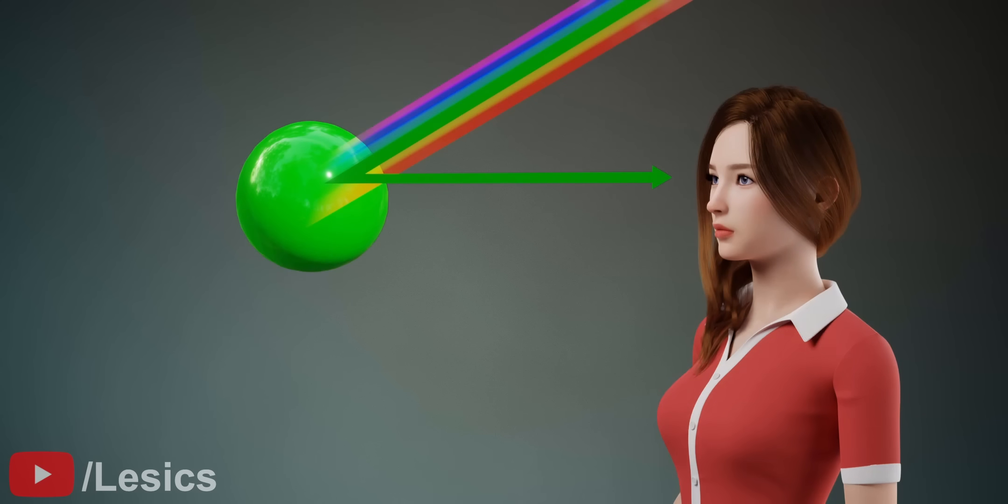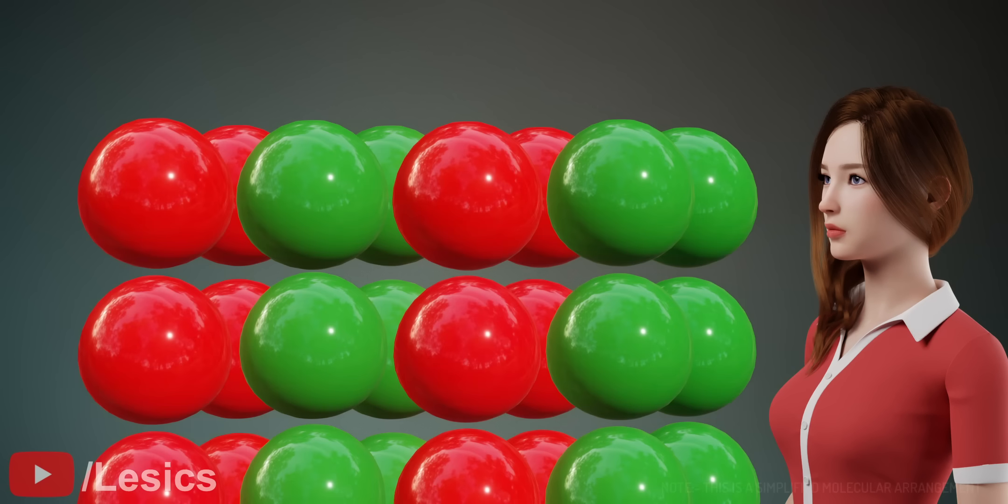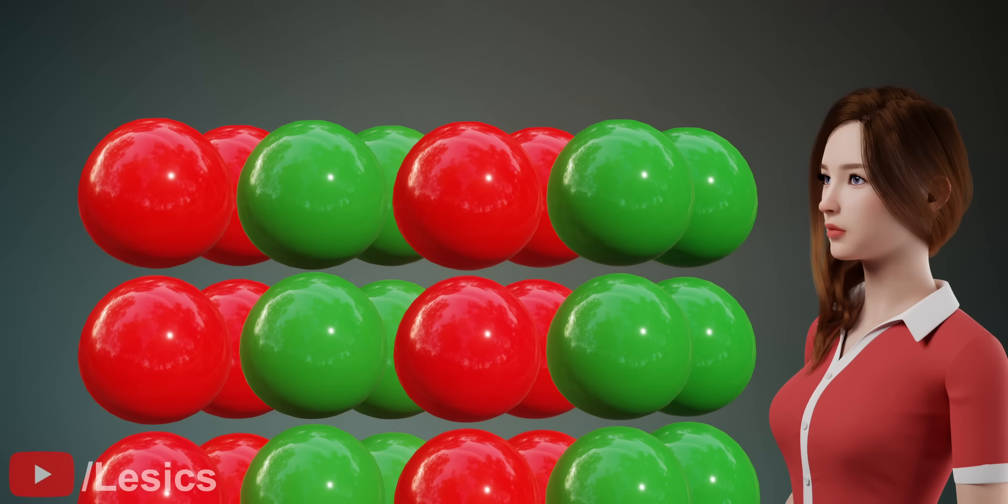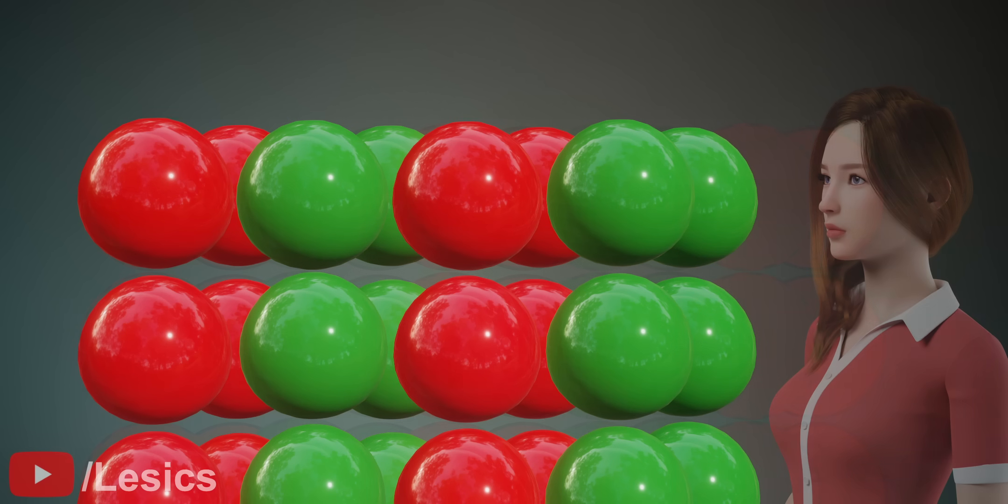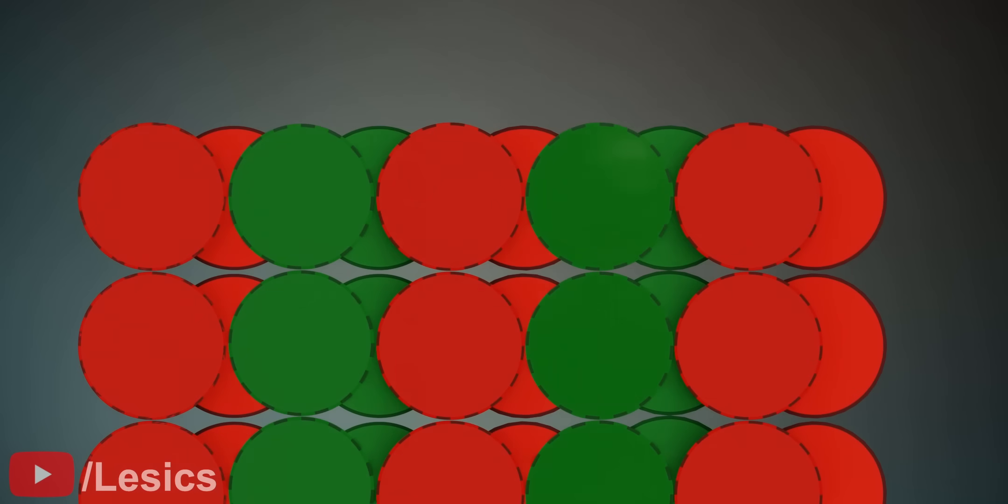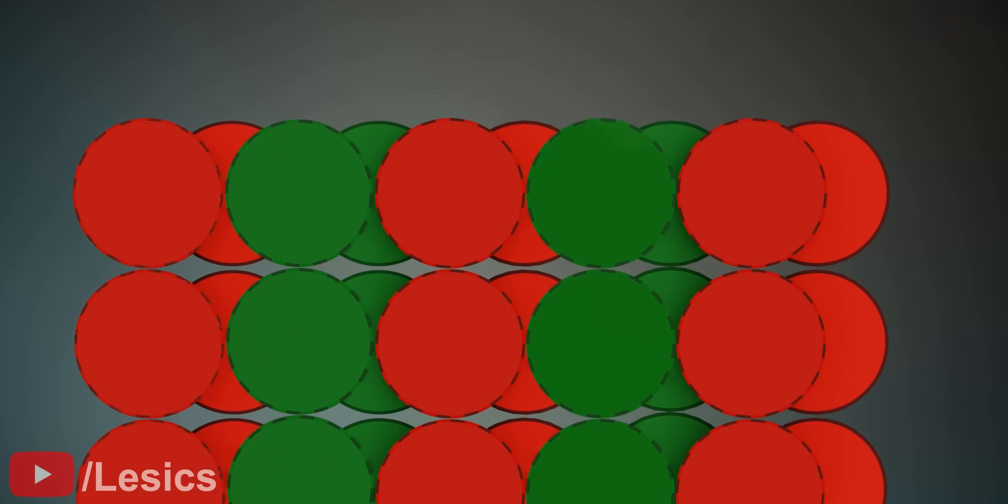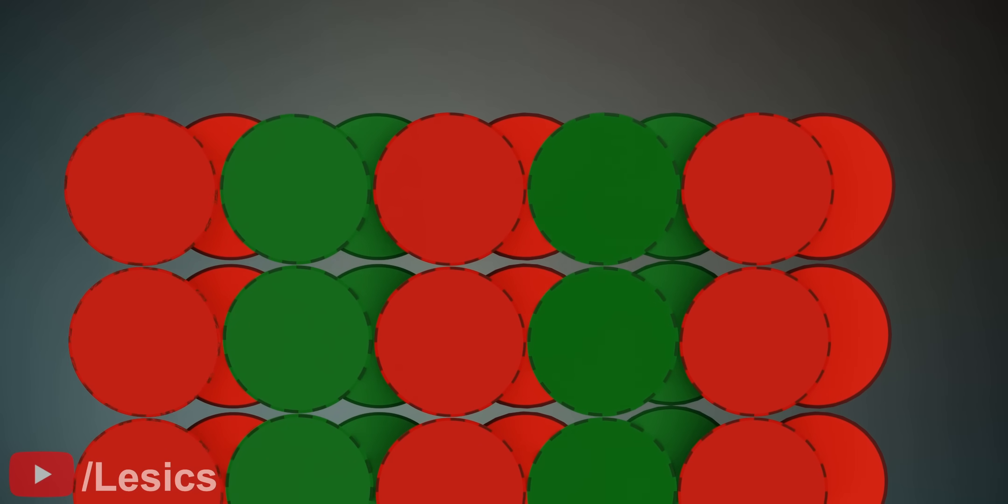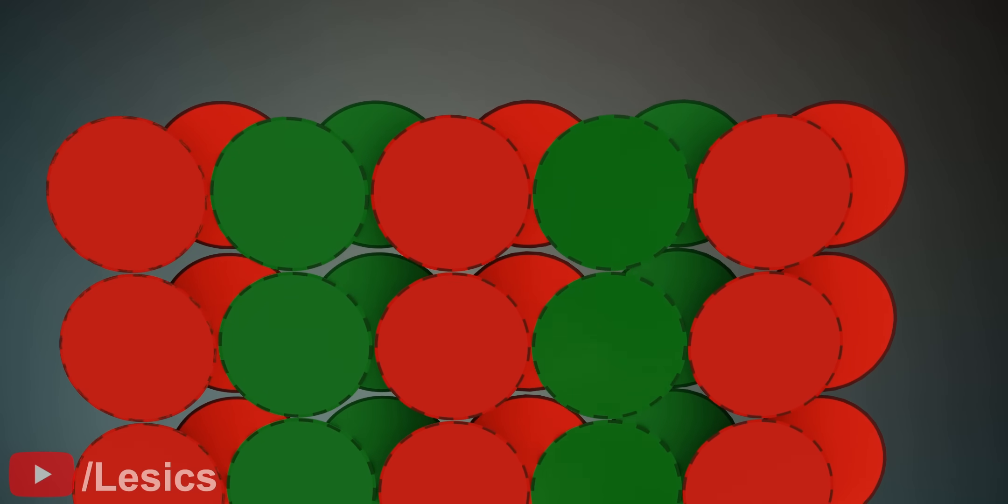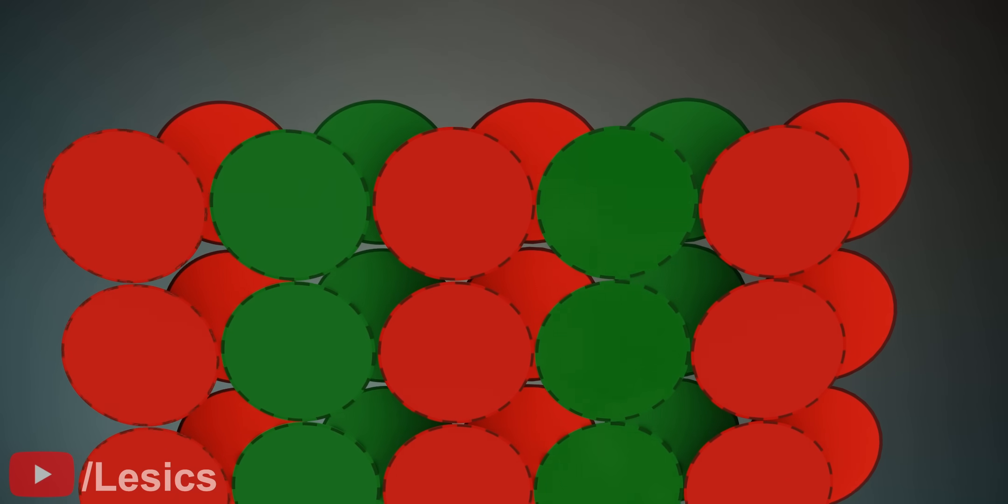However, when we mix both colors, the physics becomes more interesting. Since one layer of molecules cannot completely fill a surface, we should consider at least two layers for this study. Here, we are assuming that the different color molecules are uniformly mixed as shown.